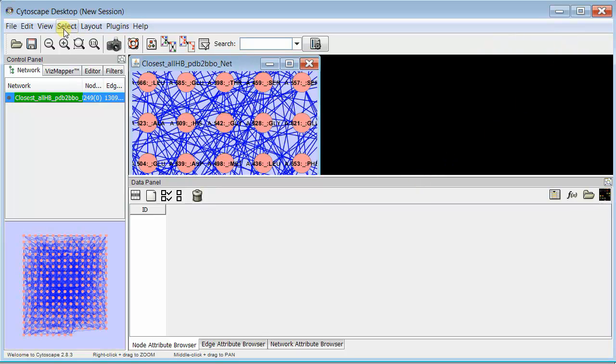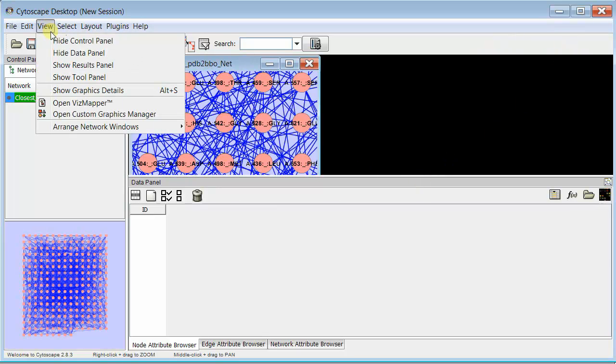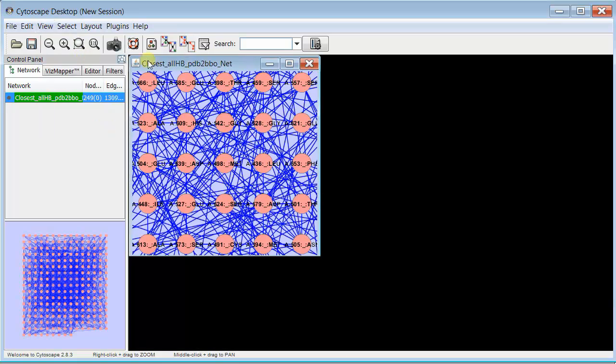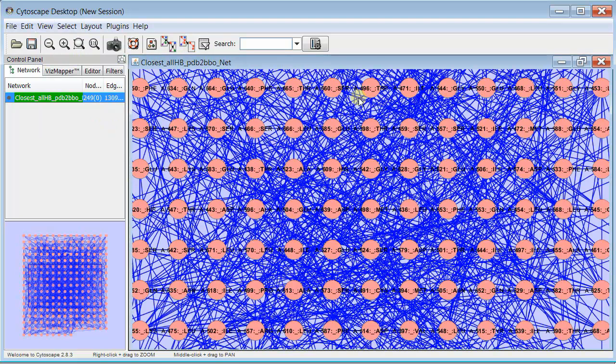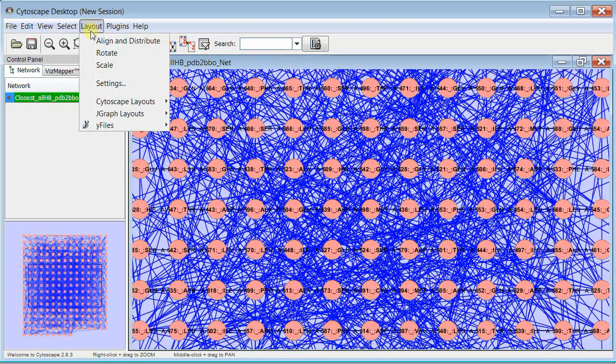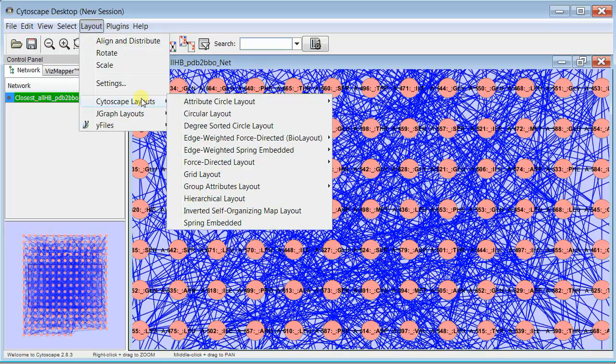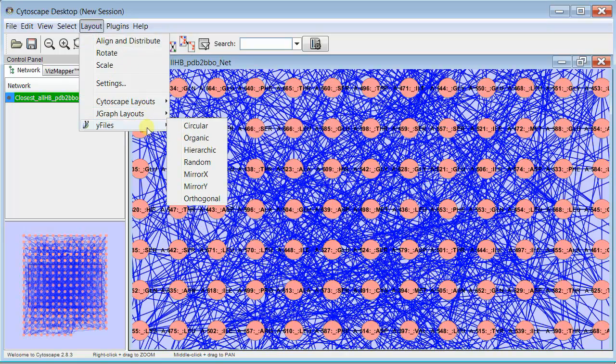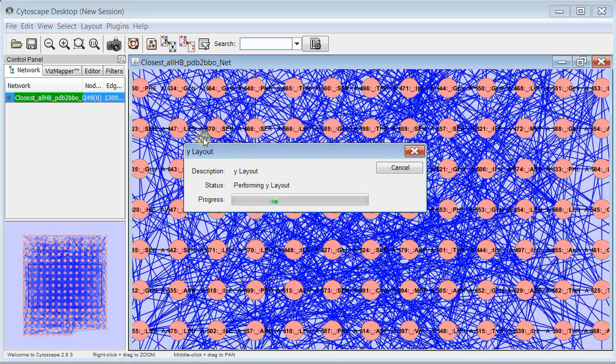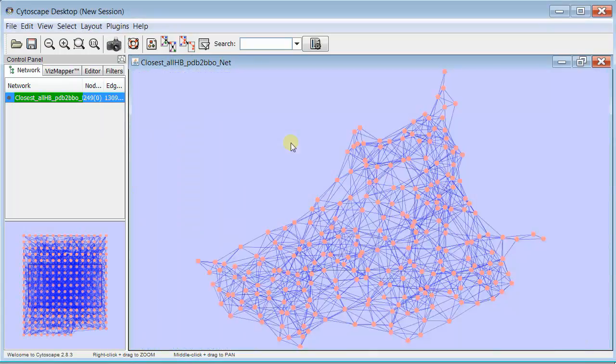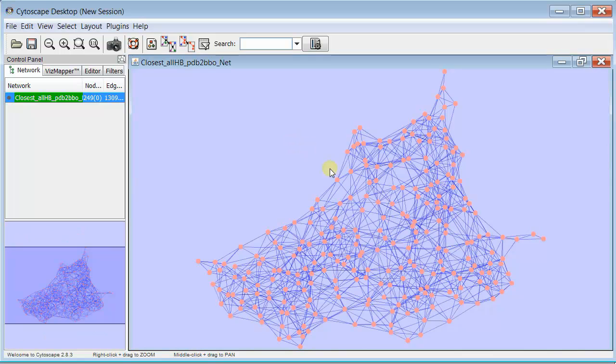Now, even without using Rentalizer, you can change the layout. Let's hide the data panel first. You can change the layout by going to Organic, and this is good for showing these interaction networks, and you'll find that in the tutorial.